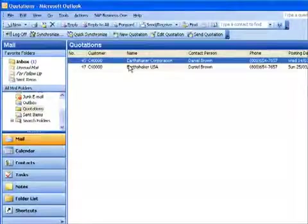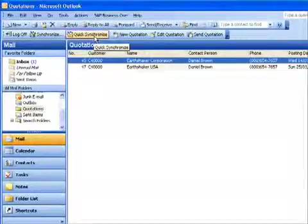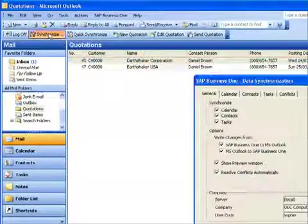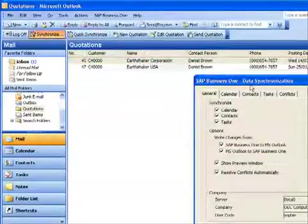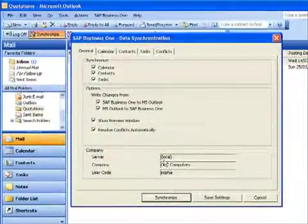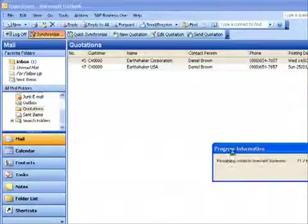And now you'll see I have an additional quotation. Next time I go into my office or next time I connect to the office remotely, when I do a synchronize, it will go ahead and it will create that quotation in SAP Business One. Let's go ahead and do that now.